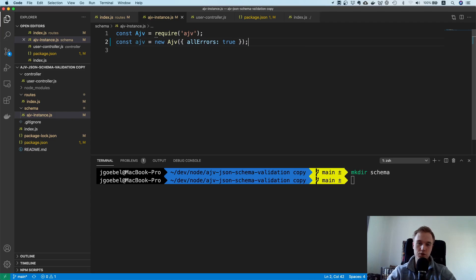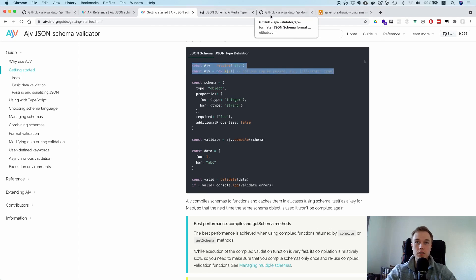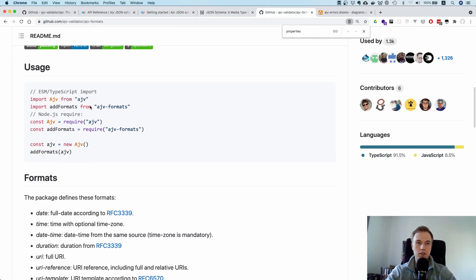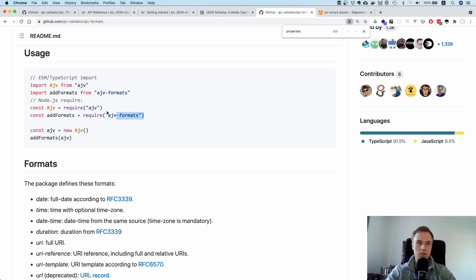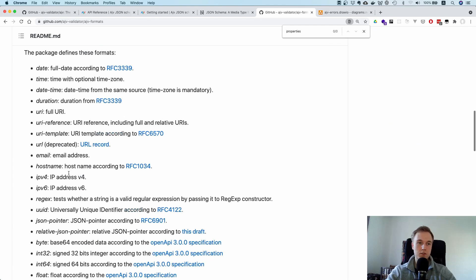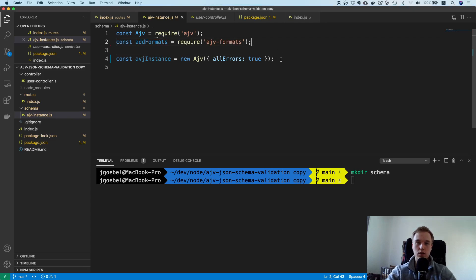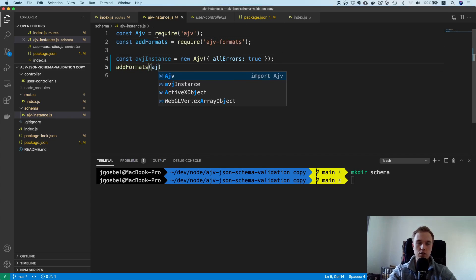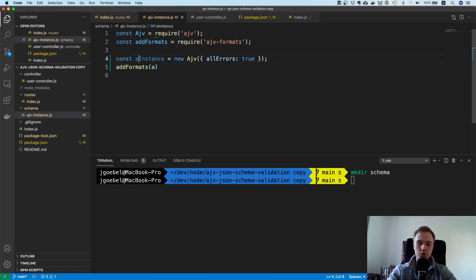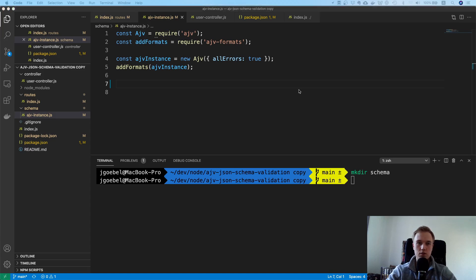With allErrors enabled, it will validate everything and return all errors to the front end — otherwise it's very tedious if the user submits, gets back one error, then another. Now we also need to hook up the formats library. You import ajv-formats, then call addFormats and pass your AJV instance to it, which hooks up all those formats inside your instance.